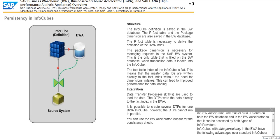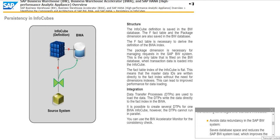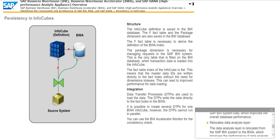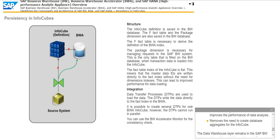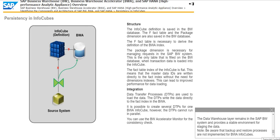InfoCubes with data persistency in the BWA have the following advantages over standard InfoCubes. InfoCube avoids data redundancy in the SAP BW system, saves database space, and reduces the SAP BW system load, which improves the overall database performance. Relocates data analysis layer. The data analysis layer is relocated from the SAP BW system to the BWA, which improves the performance of data analysis. InfoCube removes the need to create database aggregates for the InfoCube. The data warehouse layer remains in the SAP BW system and provides a stable environment for staging the data.